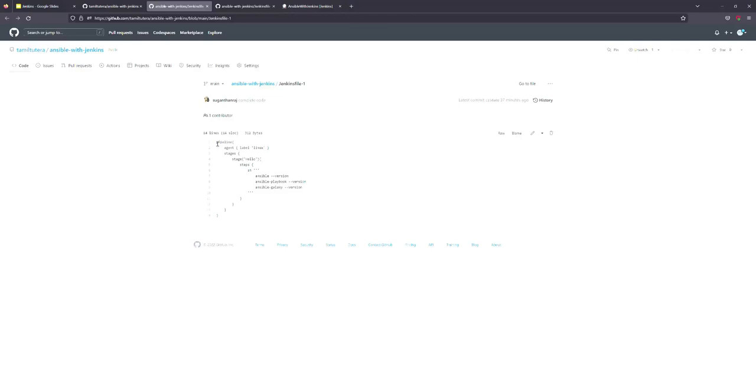Apply and save. In the Jenkins file there is a pipeline with an agent label Linux.